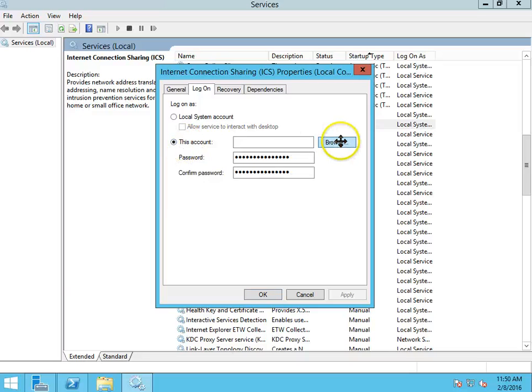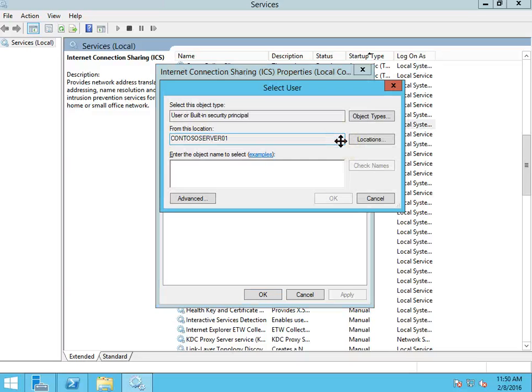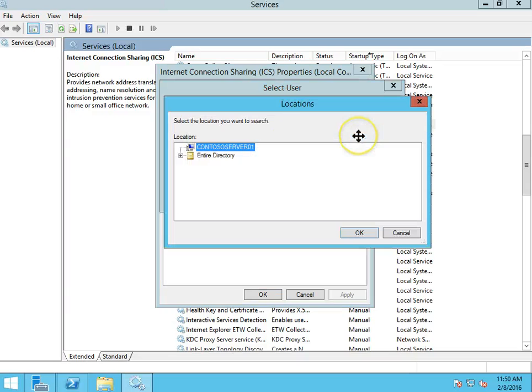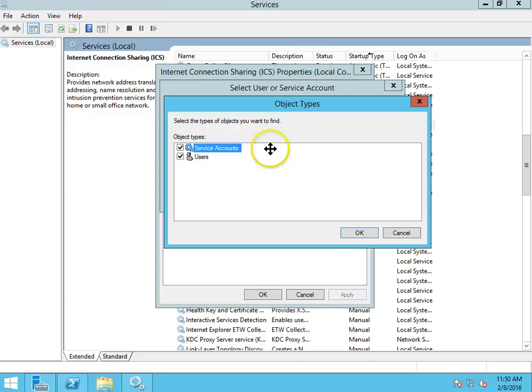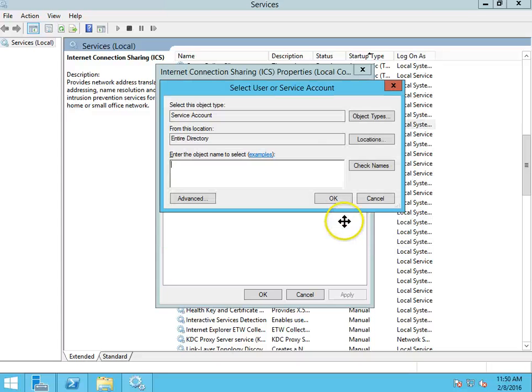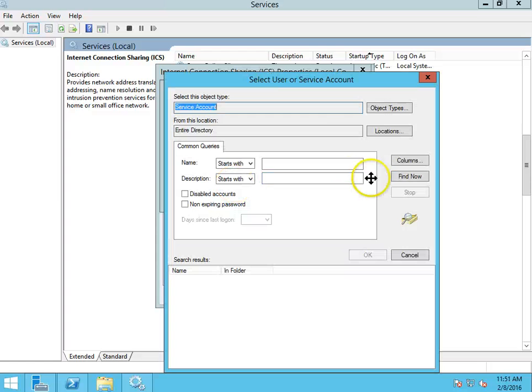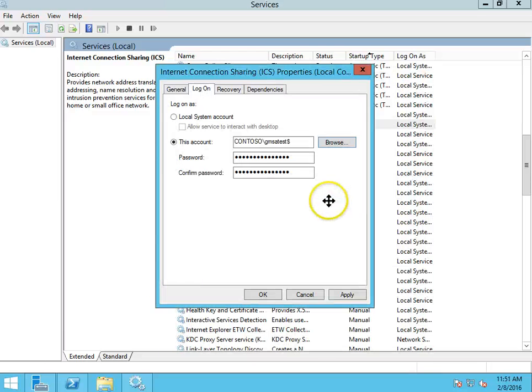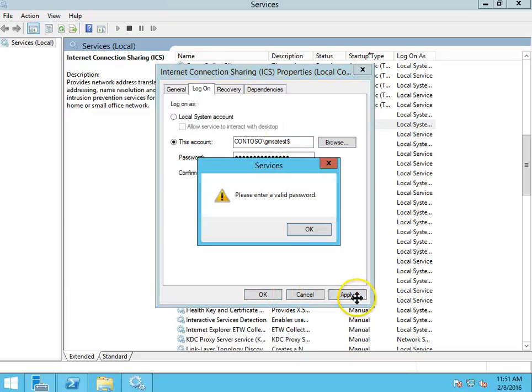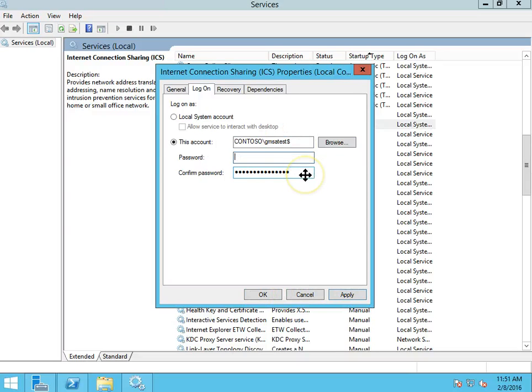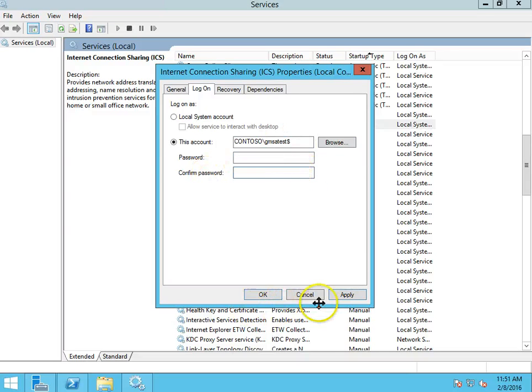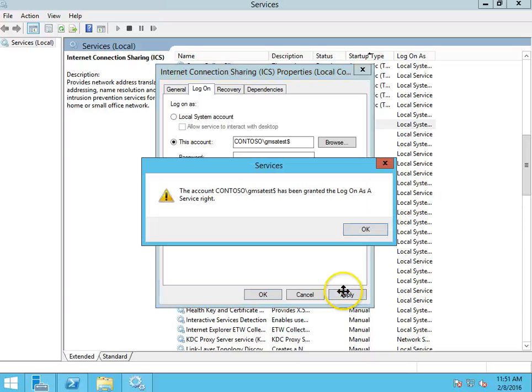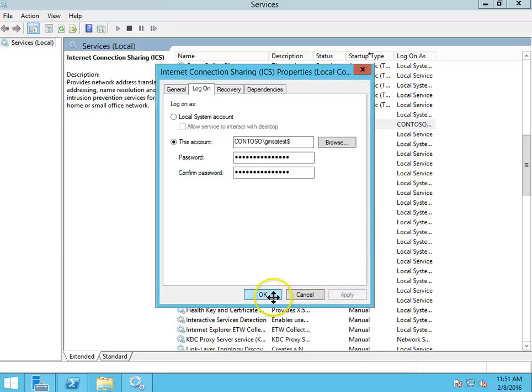Go to this account. Browse. I'm going to go to locations and change it from the context of the local server to the directory. Go to object types. Service accounts. Go okay. Advanced and just find now. There's GMSATest. Go okay. And there we go. That's it. And okay.